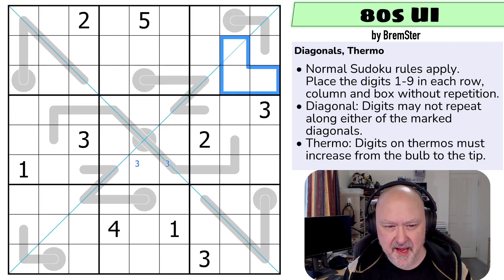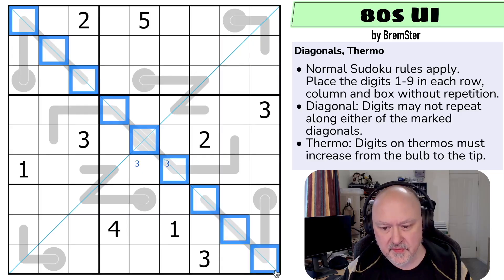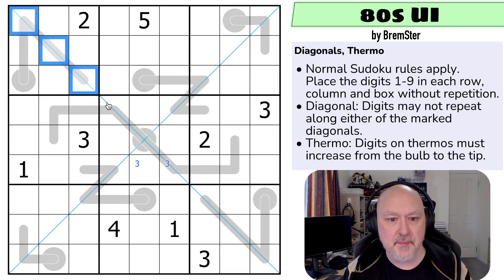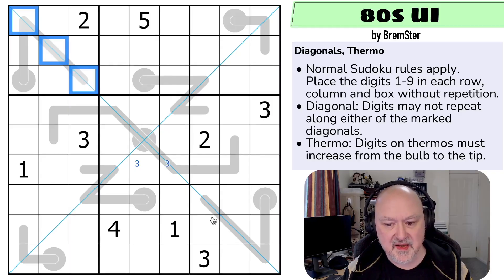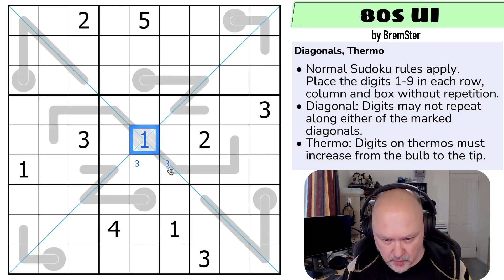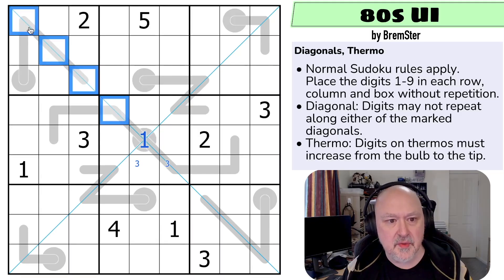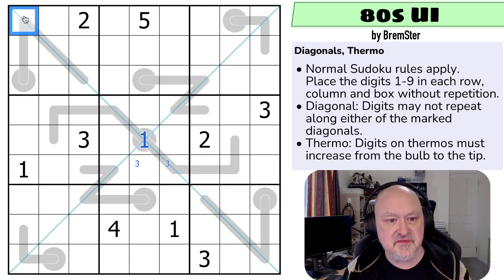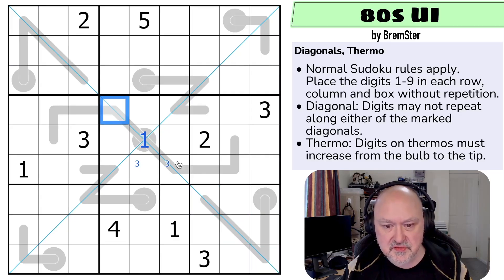So I think we have to look at thermos. Where is 1 along the primary — the main thermo, the negative diagonal? You cannot put 1 partway along a thermo because then further down the thermo you hit 0 or negative. So you can't put 1 in any of those. You can't put 1 in any of those because this is lower in the thermo. This is the 1. And where is 2 on this diagonal? You can't put 2 in any of these cells. So 2 is in one of those two.